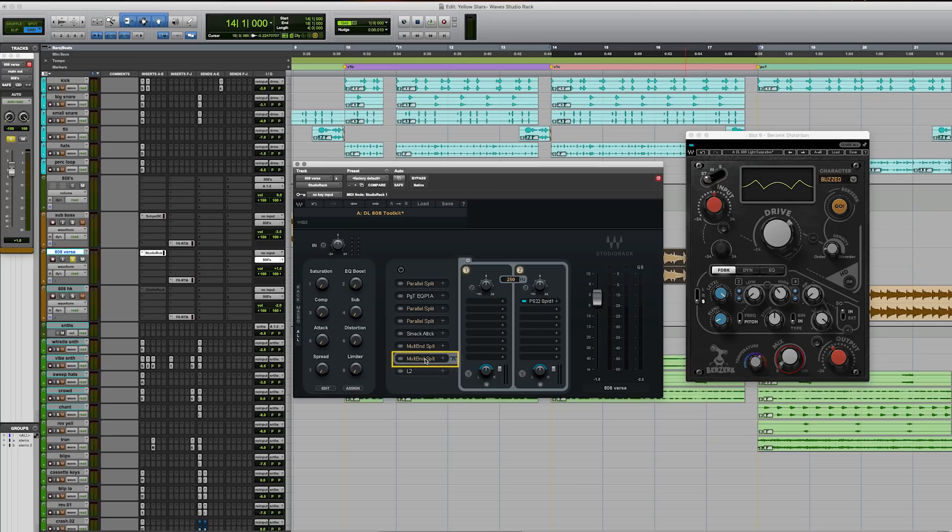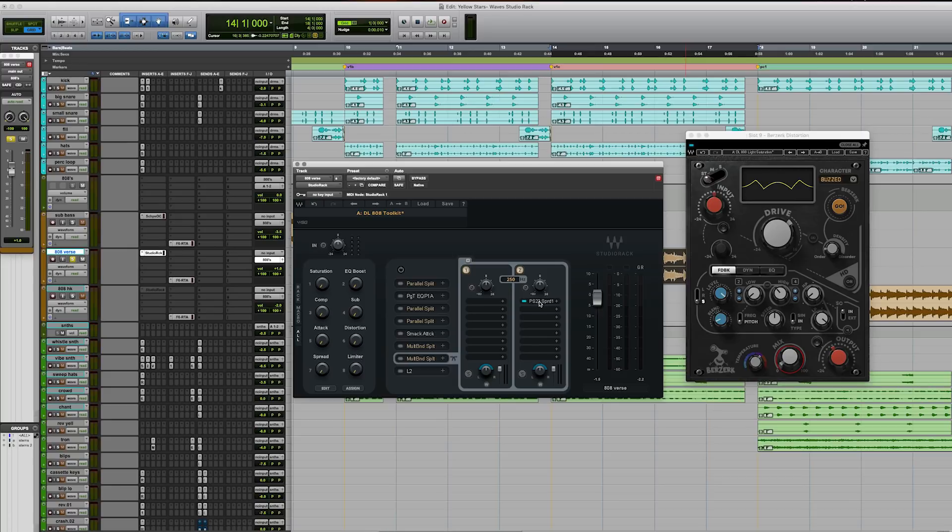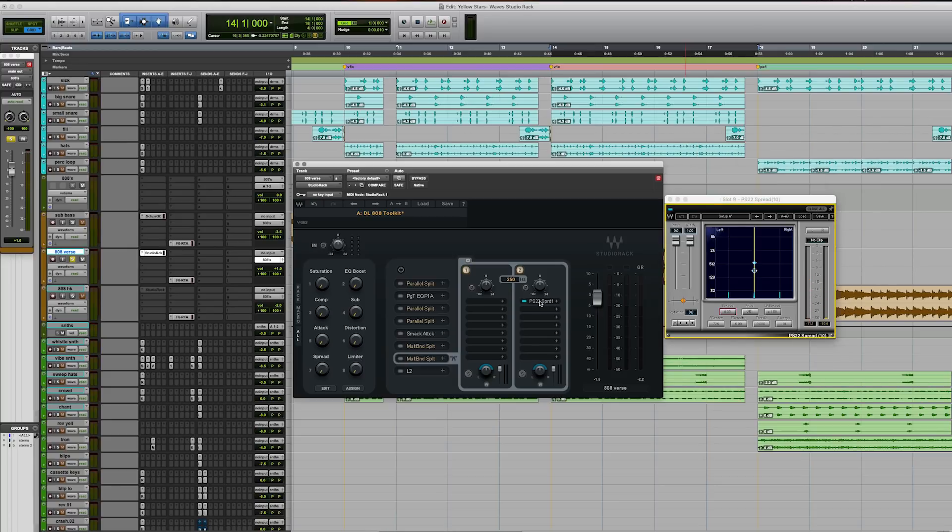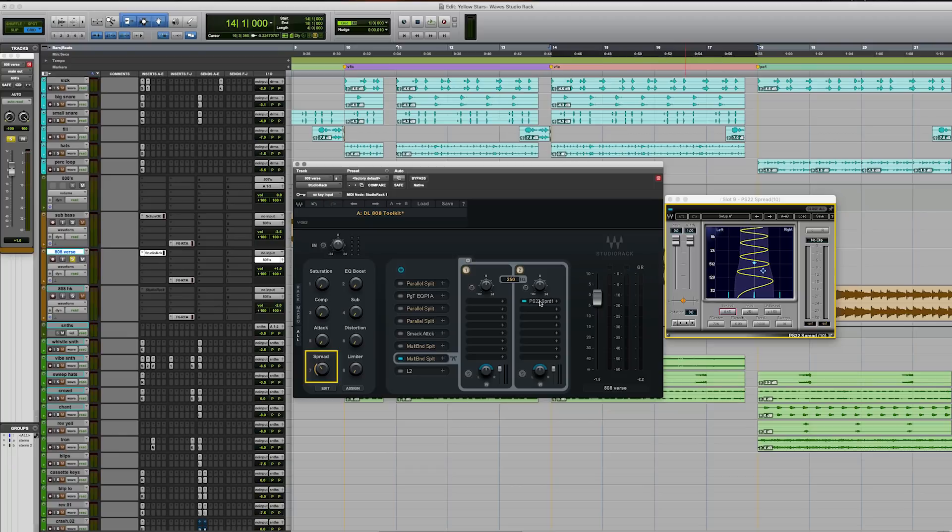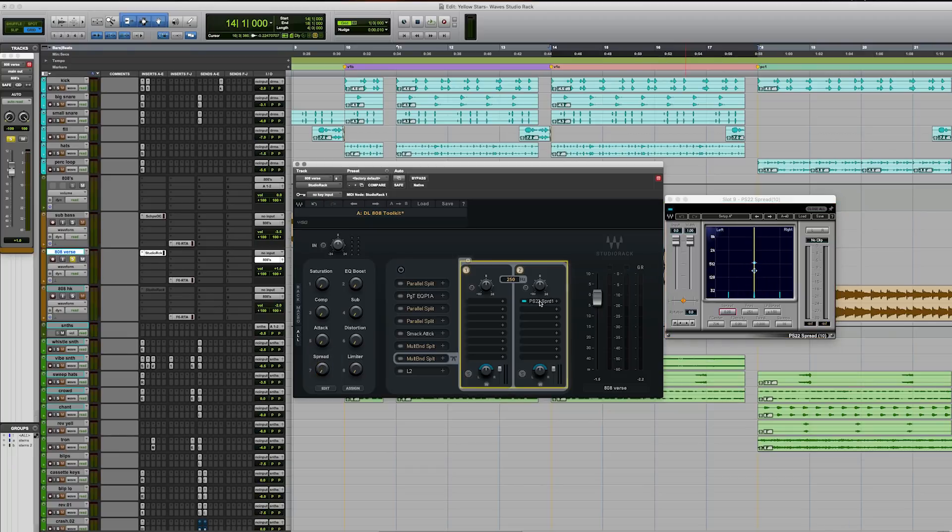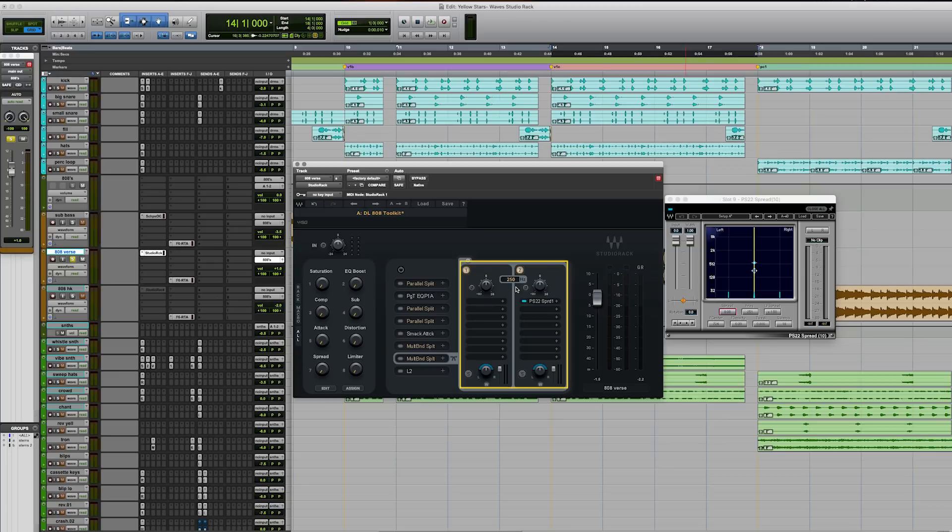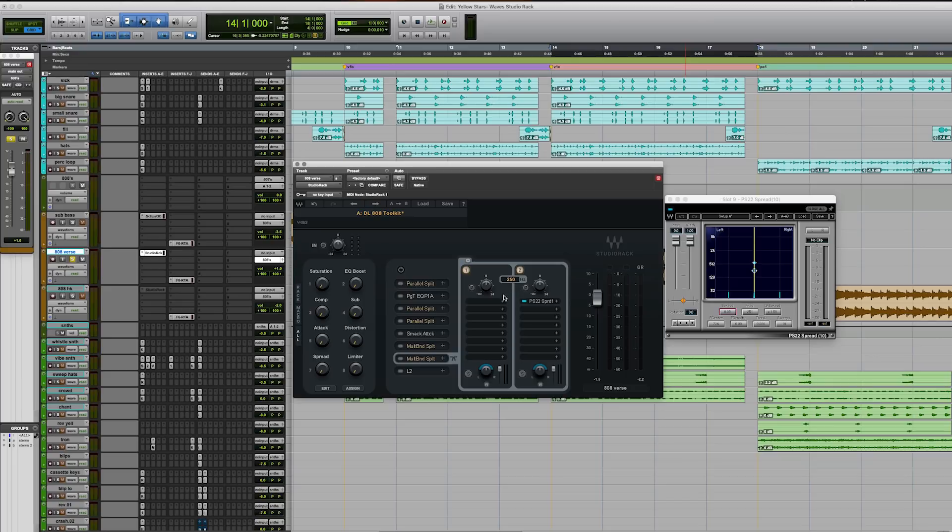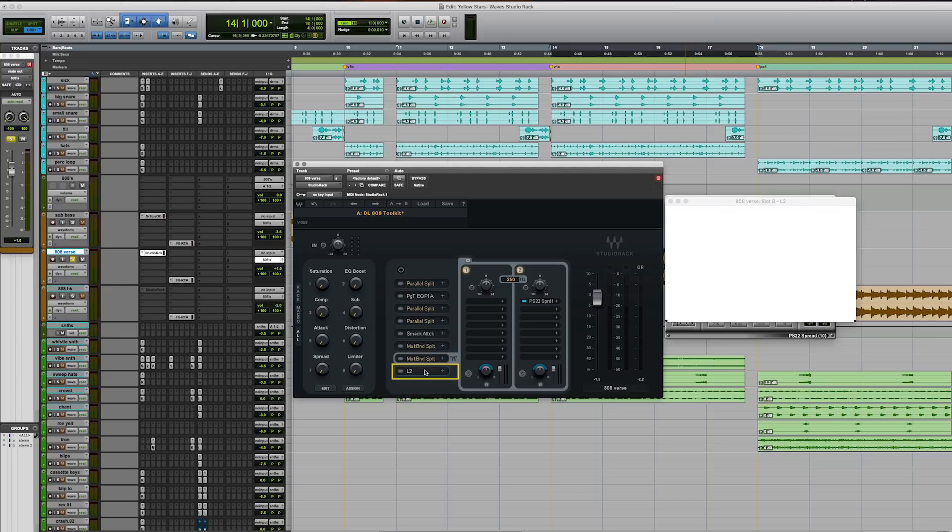So same thing in our seventh macro. This is our spatial plug-in, and we're using the PS22. And you'll see here as we turn the macro, it just gets a little bit wider. And this is also at the same crossover point. So again, everything below 250 is being completely untouched. Everything above that's coming out of the distortion is then being sent to our stereo widener here. And then finally, to cap it all off, we have the L2.